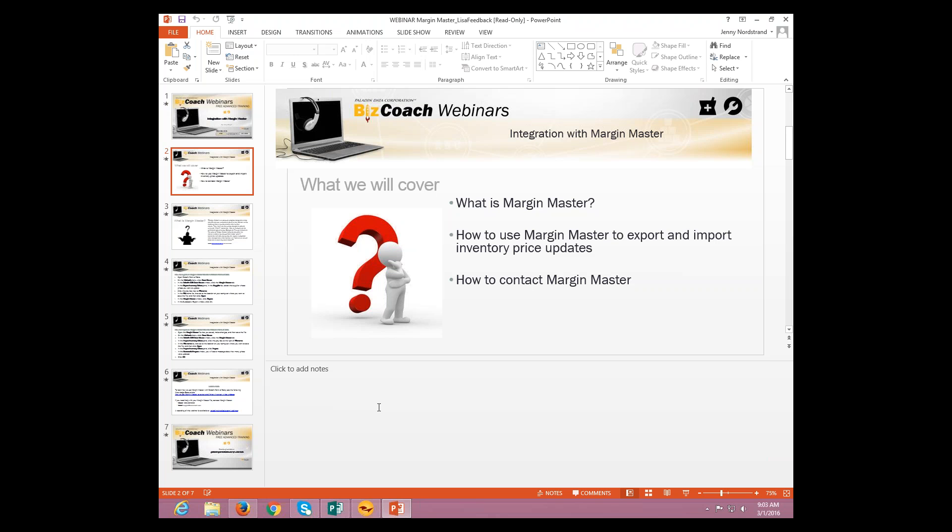And interestingly enough, the person who actually designed Margin Master is a Paladin user. His name is Brad Green, and so he actually was able to figure out some integration to help Paladin and help him as well with his Margin Master and help you guys.